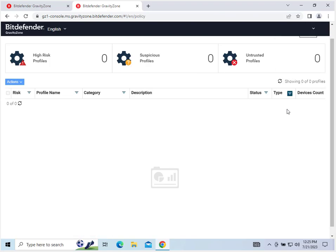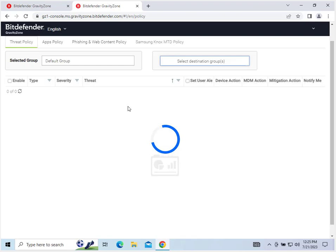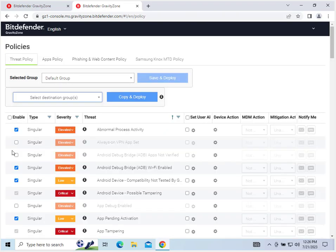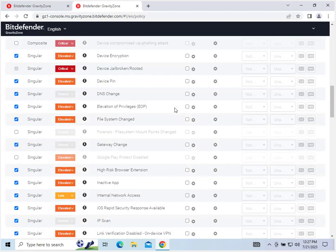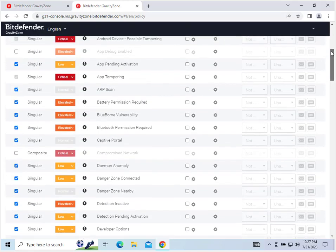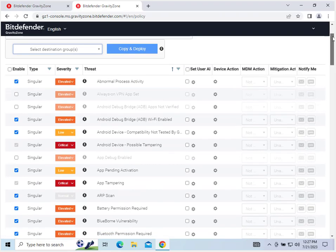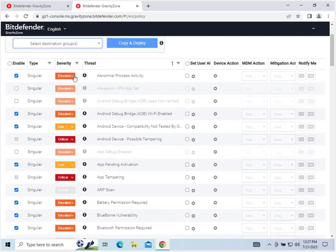Next in policy, we can go through the threat policy once this loads. Let it kick into action here. Okay, here we are. So you can see here it's got lists of different kinds of threats, and whether or not they're enabled, and what the security level is, or severity level. So we have elevated risks, low risks, and critical risks.